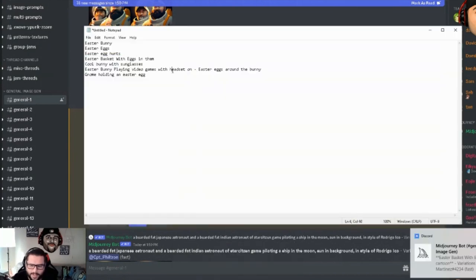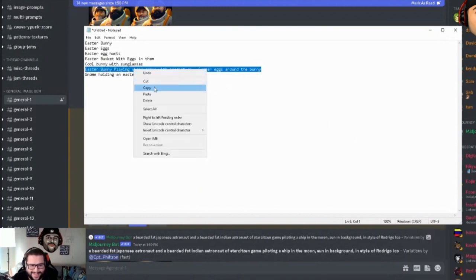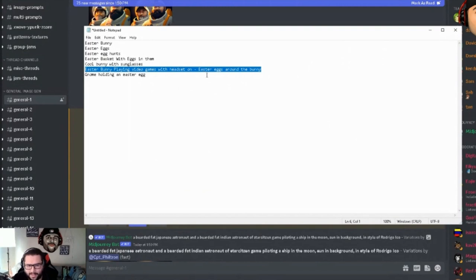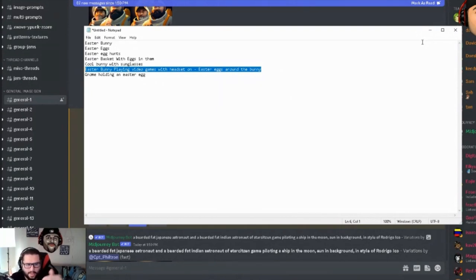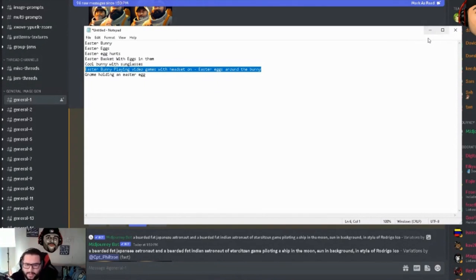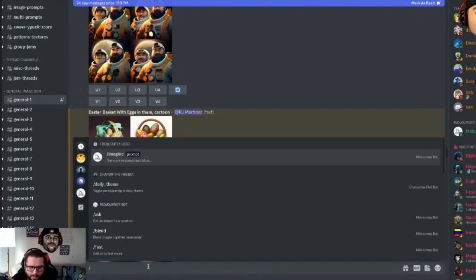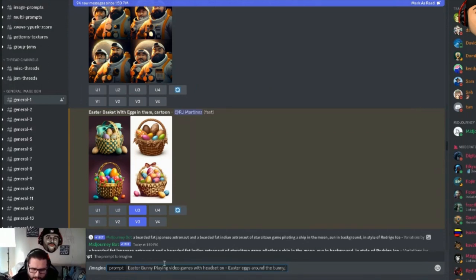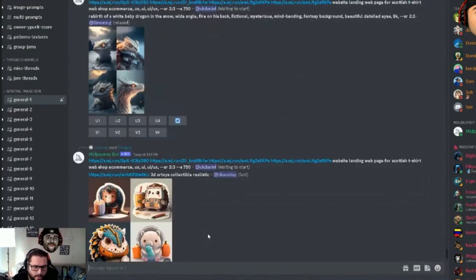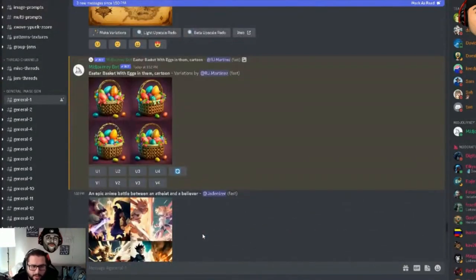Now let's try another prompt from our notes: 'Easter bunny playing video games with headset on, Easter eggs around the bunny, cartoon.' You can literally put all these keyword ideas into MidJourney and see what it outputs, then keep notes and add the best ideas into your spreadsheet to come back to later. This is research for your Amazon Merch on Demand account — or whatever business you're running. I hit the slash imagine, paste the prompt, add 'cartoon,' and hit enter.